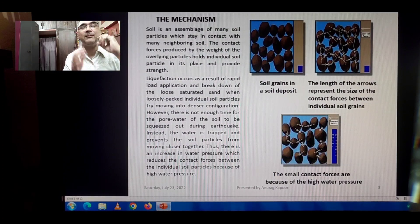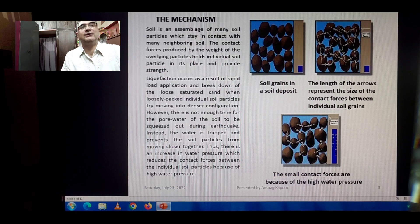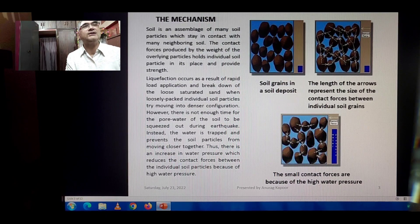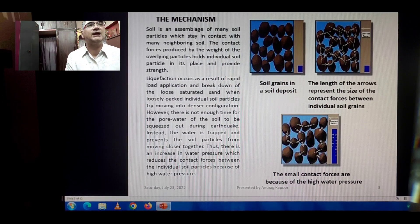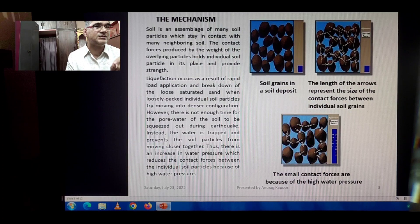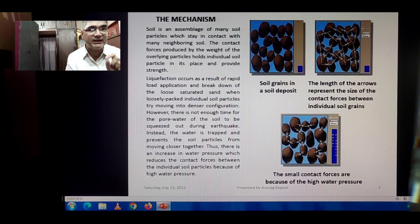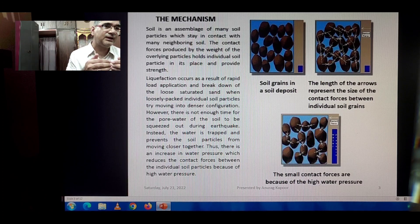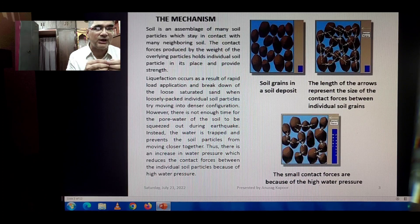What is the mechanism of liquefaction? I am depicting three figures: the first shows soil grains in the soil deposit; the second shows arrows representing the size of contact forces between individual soil grains; and the third shows these forces becoming too small, depicted by small arrow sizes — which occurs because of the high water pressure.